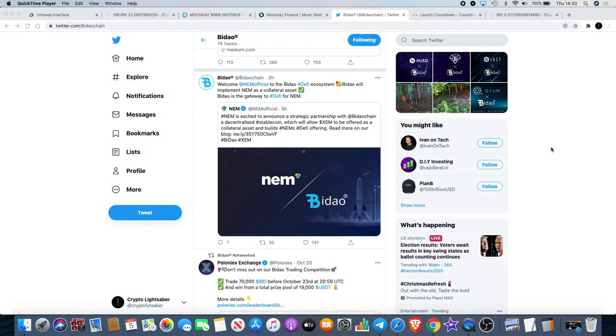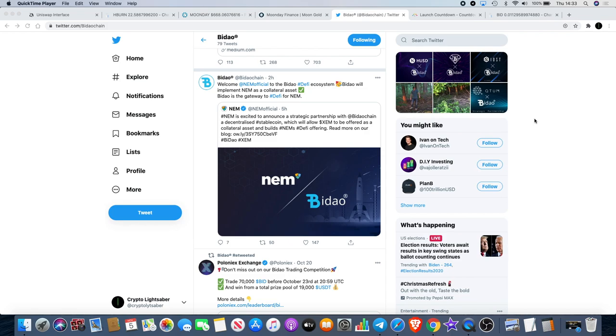Back again with another video and I want to talk about Baidao and a little bit of hype burn. Some of you will be excited to get an update on that. Now Baidao has got a new partnership with NEM. NEM official welcome to the Baidao DeFi ecosystem. Baidao will implement NEM as a collateral asset. Baidao is a gateway for DeFi.